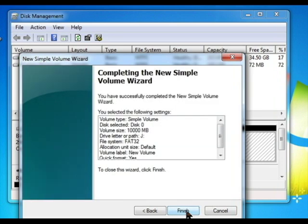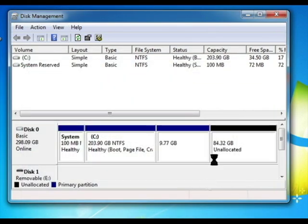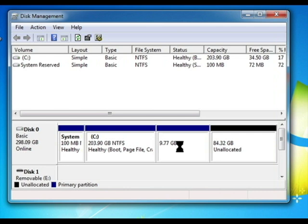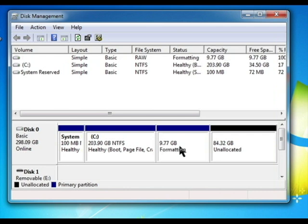Next, finish. And bam! There is my ten gigabyte hard drive that I can now access from Windows and from Linux.